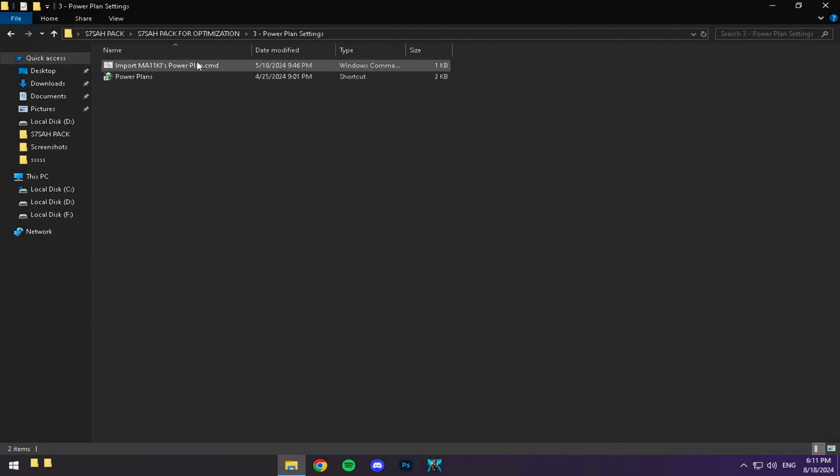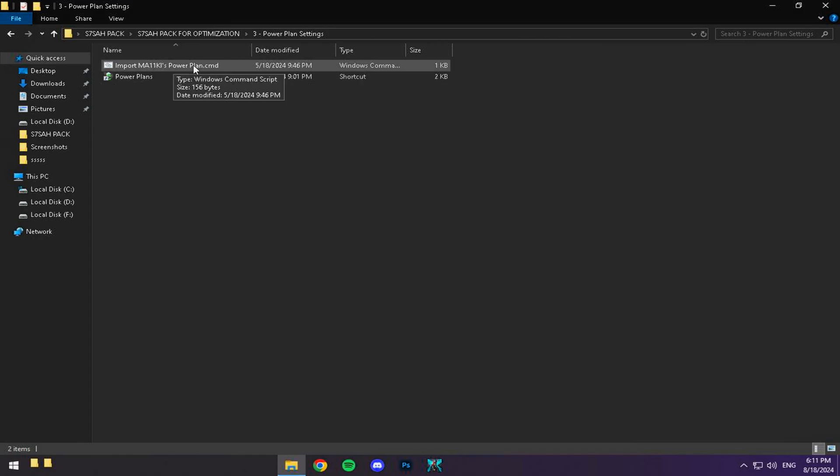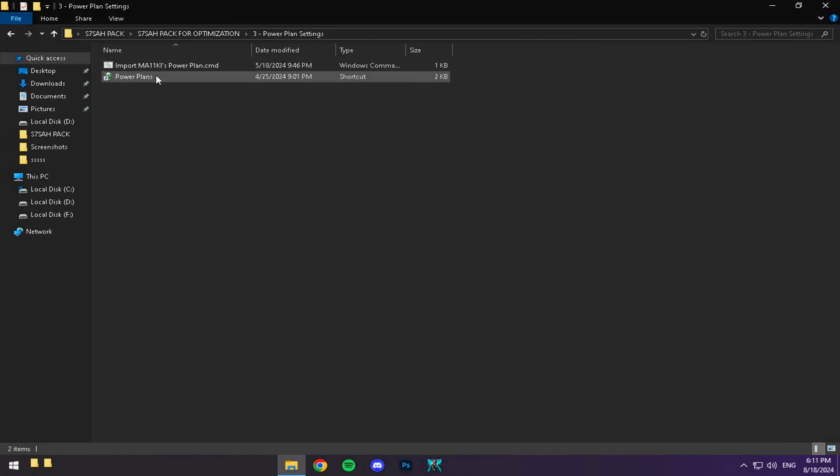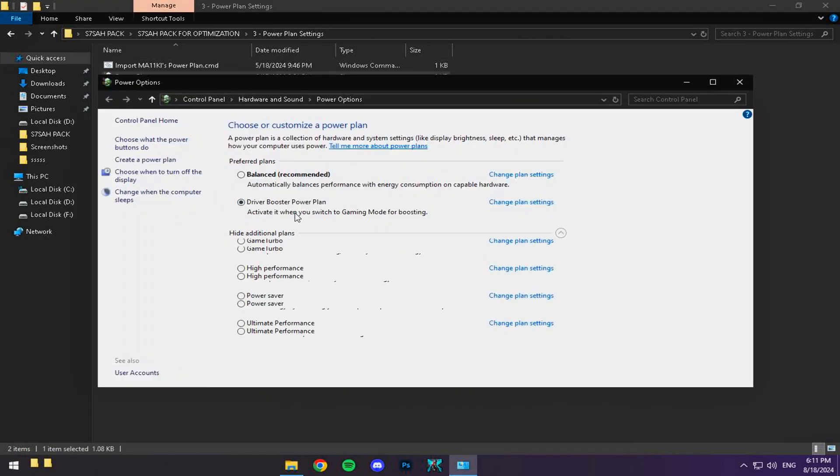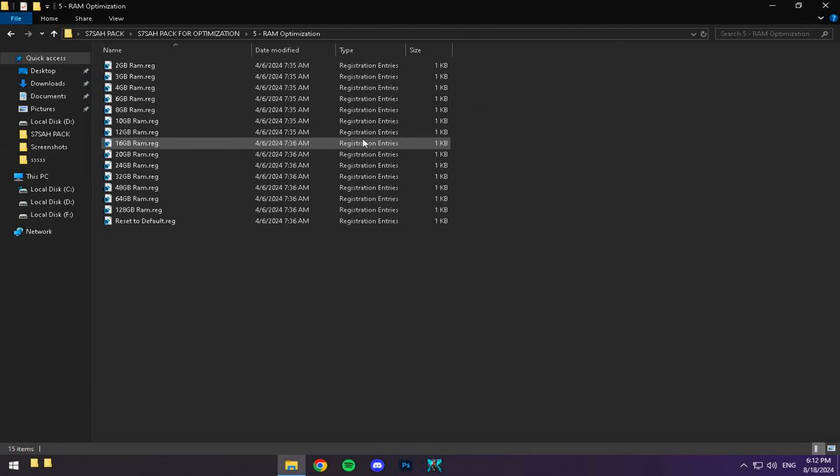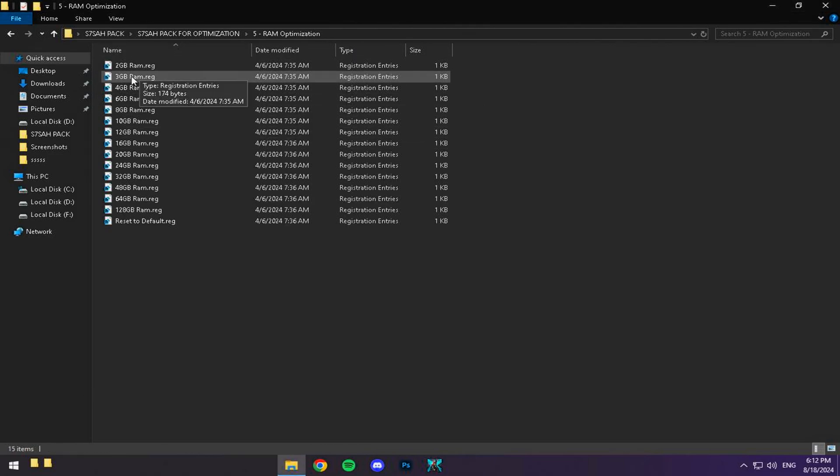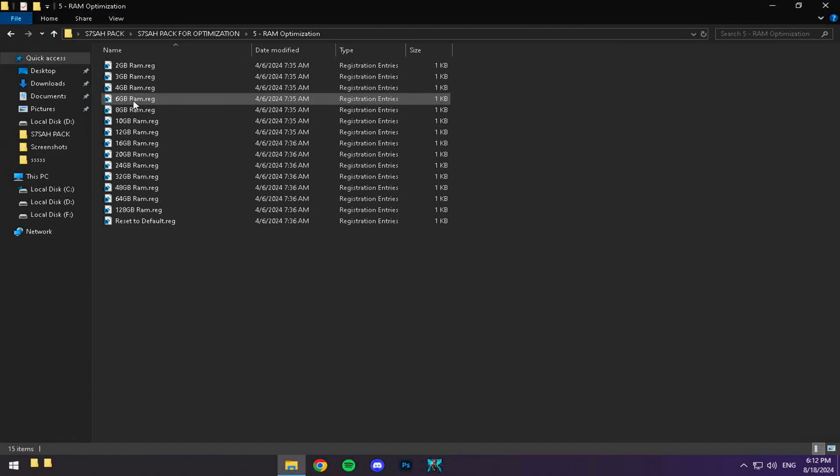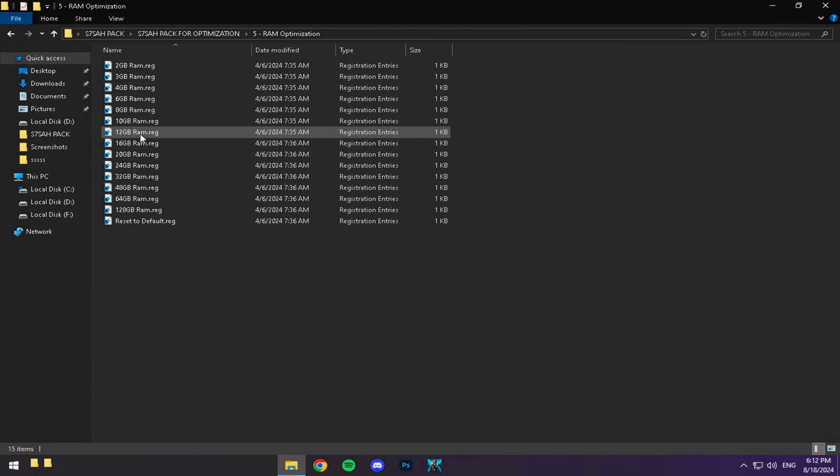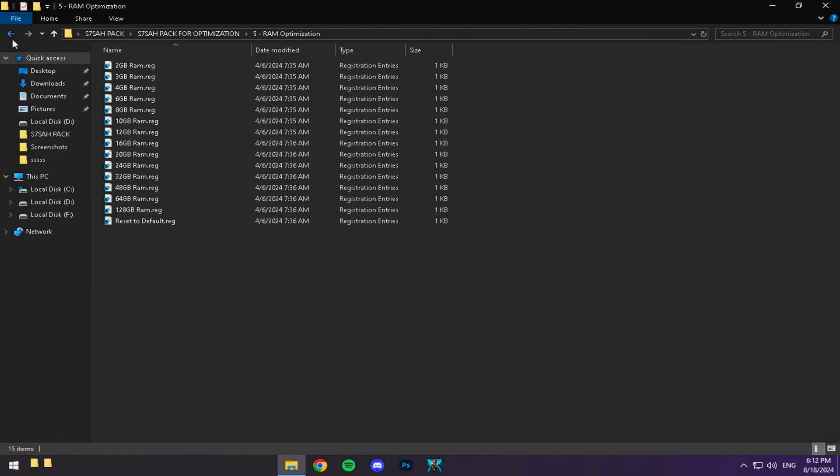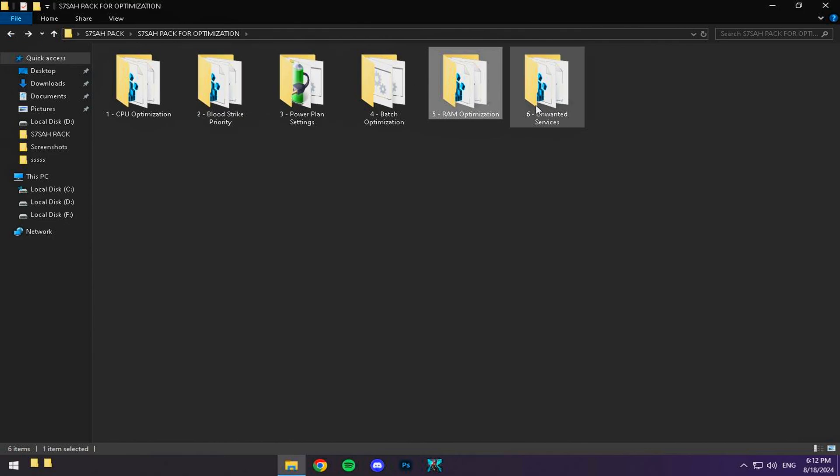Next, head to the Power Plan folder and select High Performance. We're not stopping there. Go to the RAM Optimization folder, choose the RAM size that matches your device, and apply the settings. It's a crucial step, so make sure you get it right.